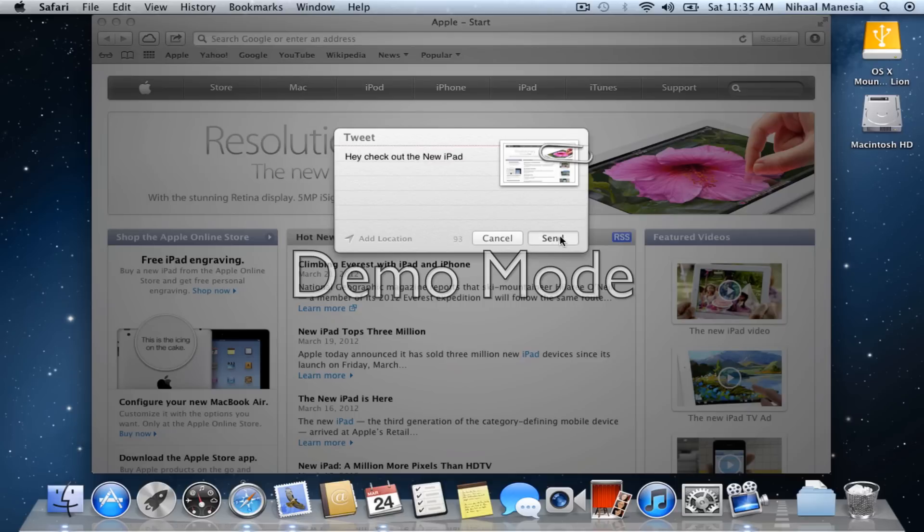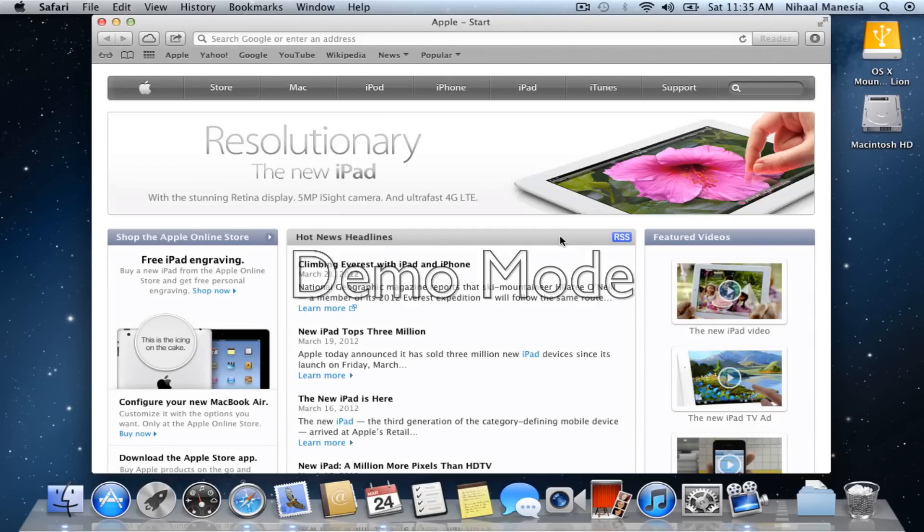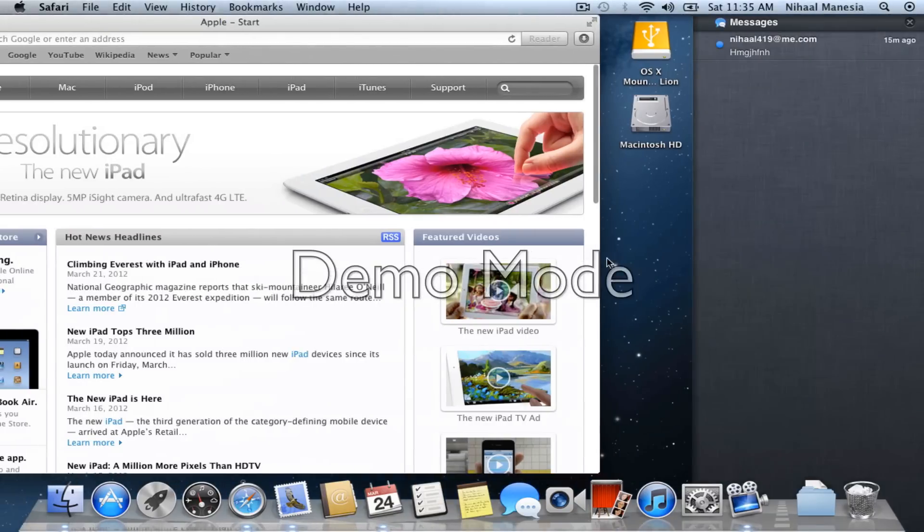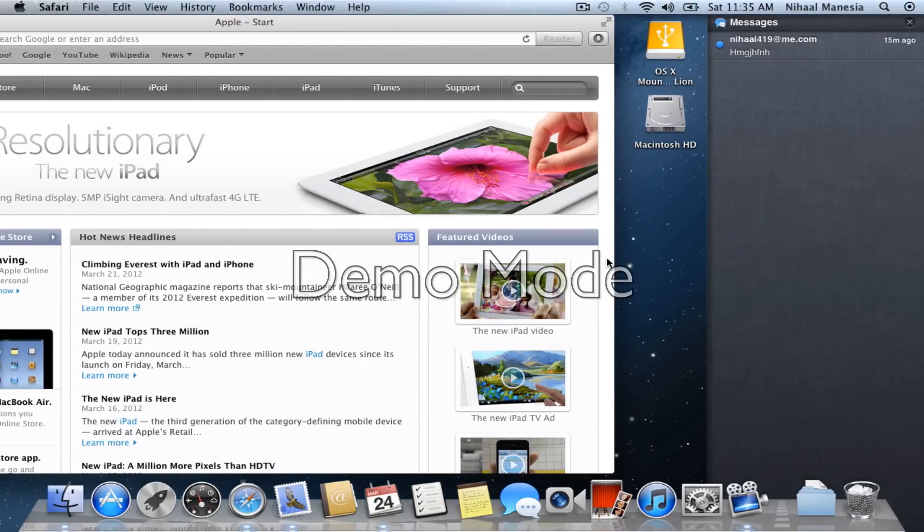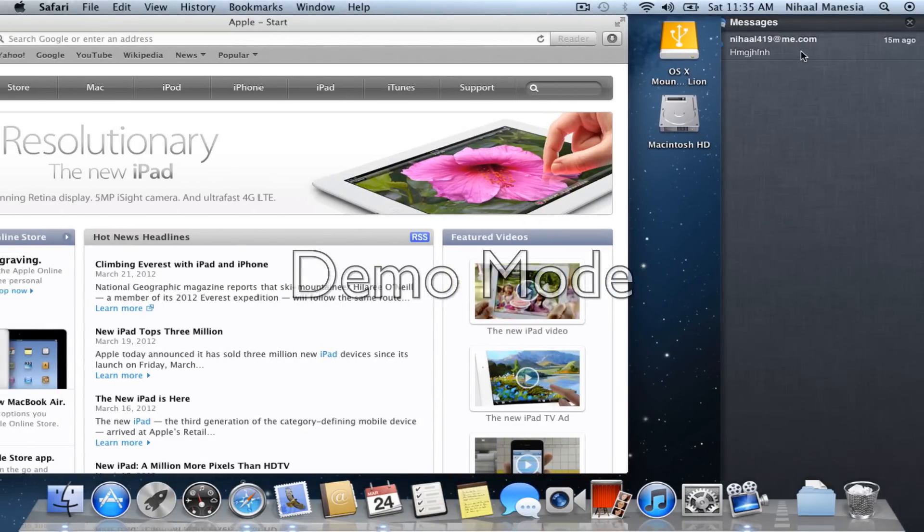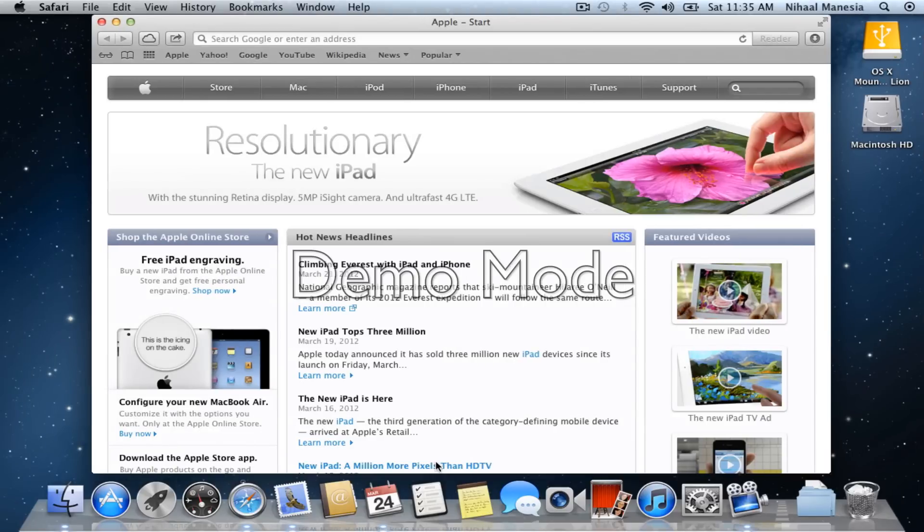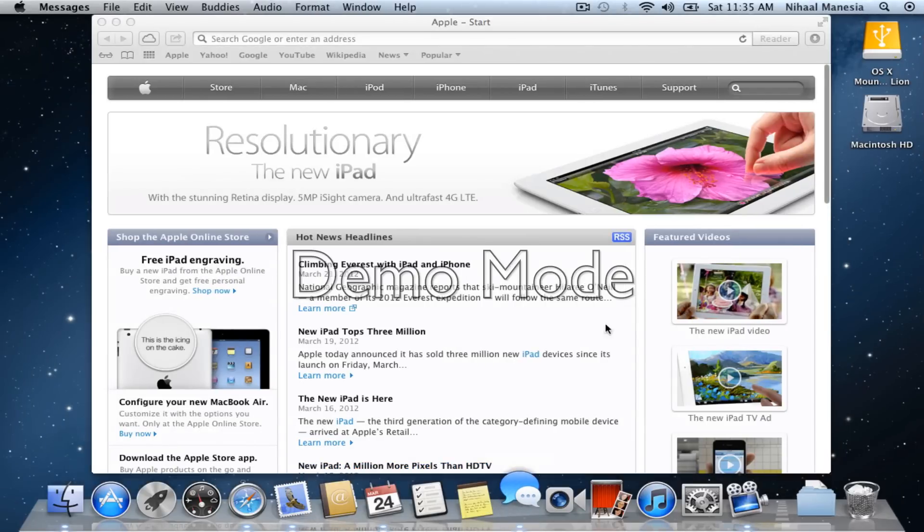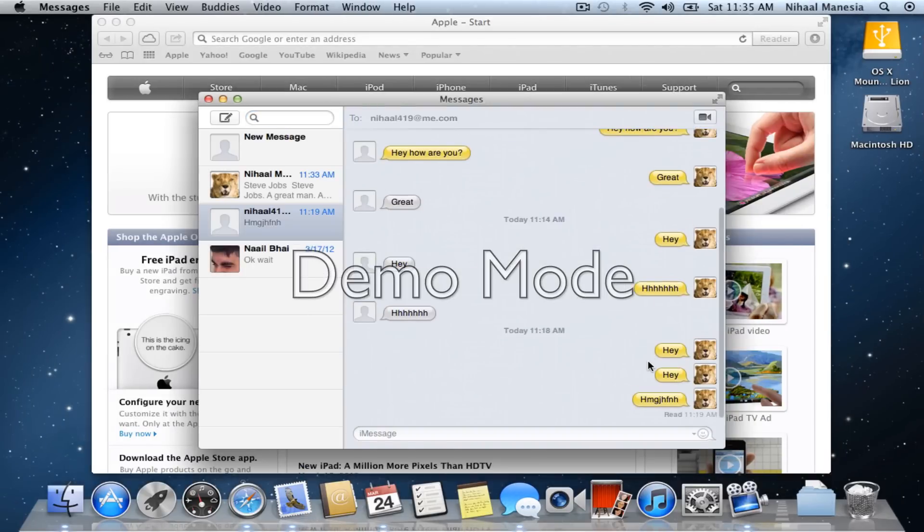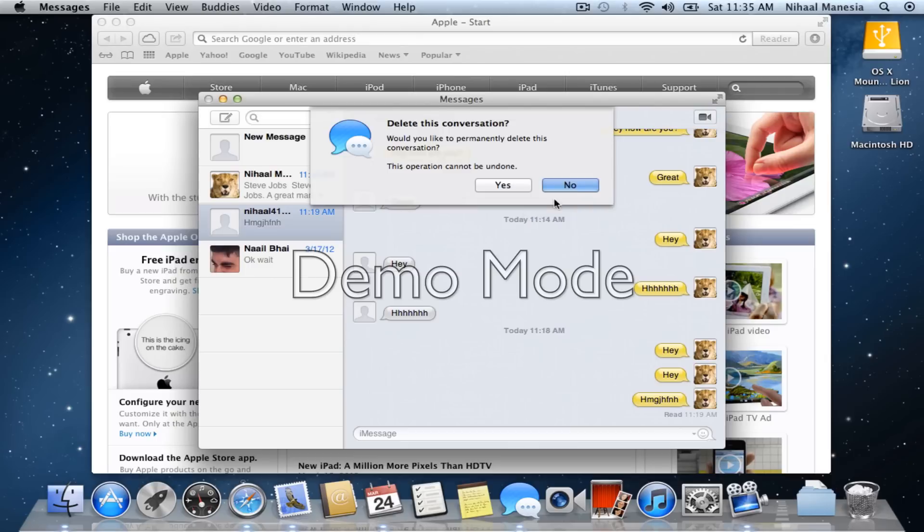And also, another thing that's new in Mountain Lion is the Notification Center, which, you know, I sent myself that message a few seconds ago and I got it in my Messages app.